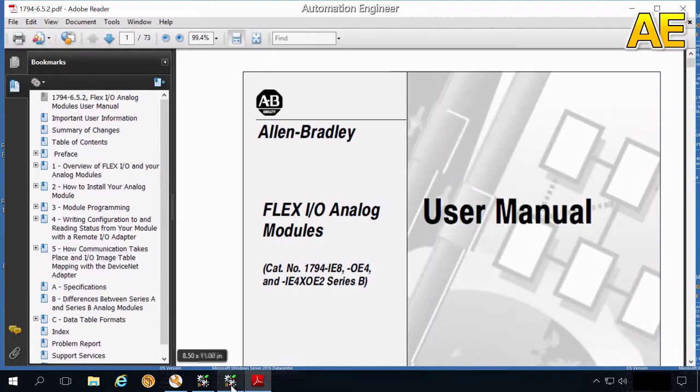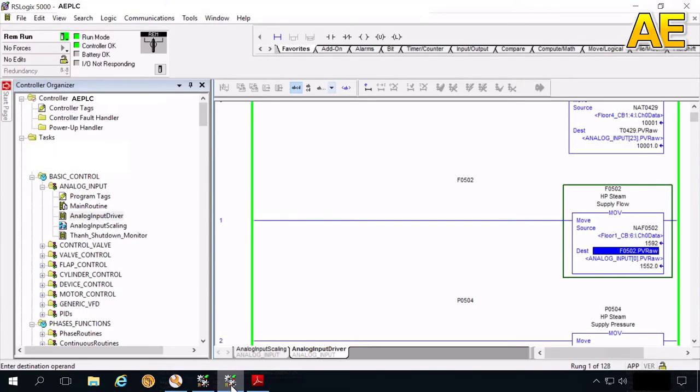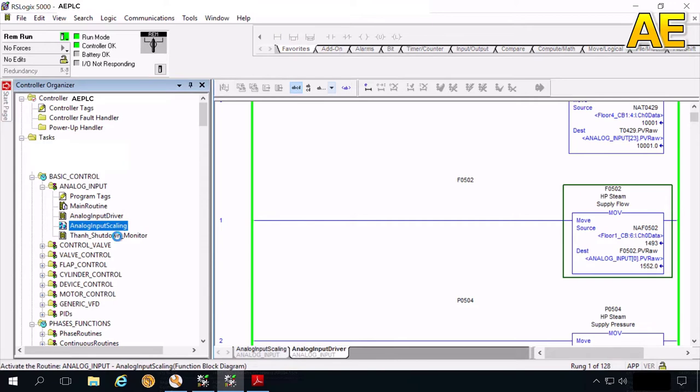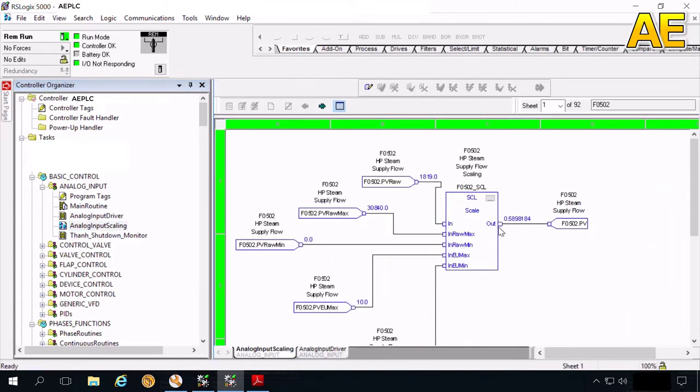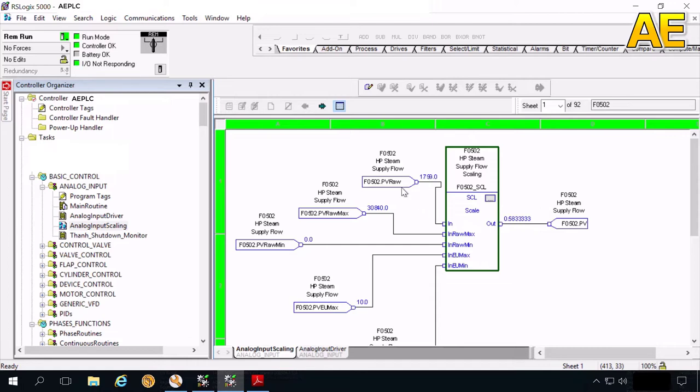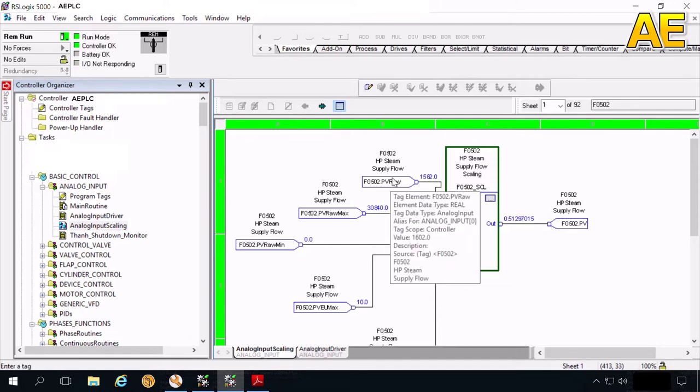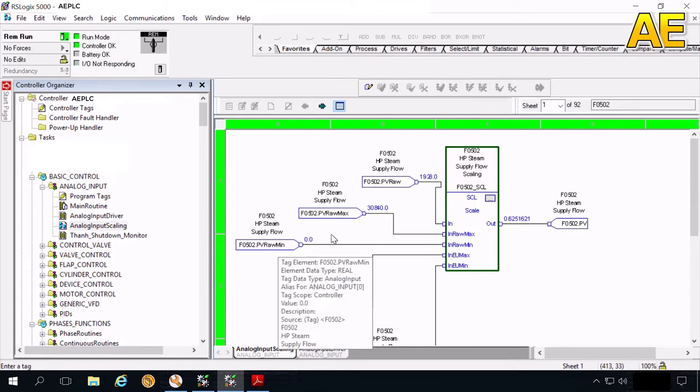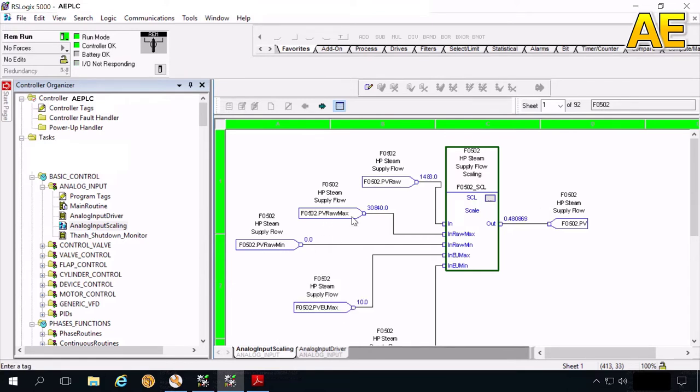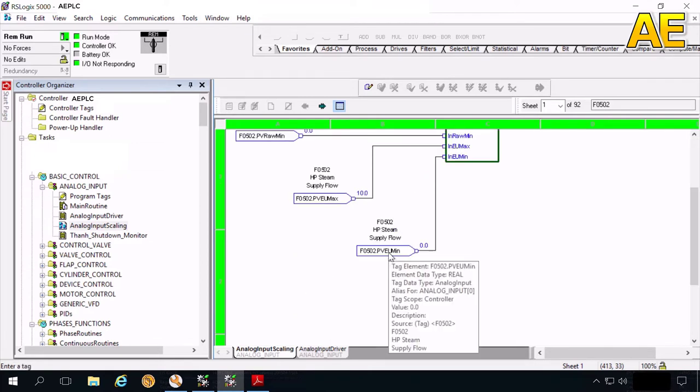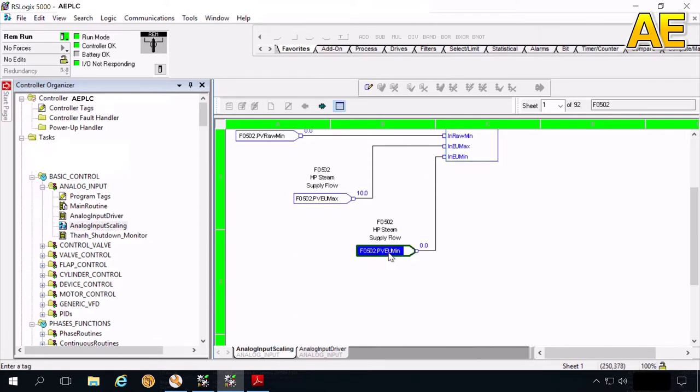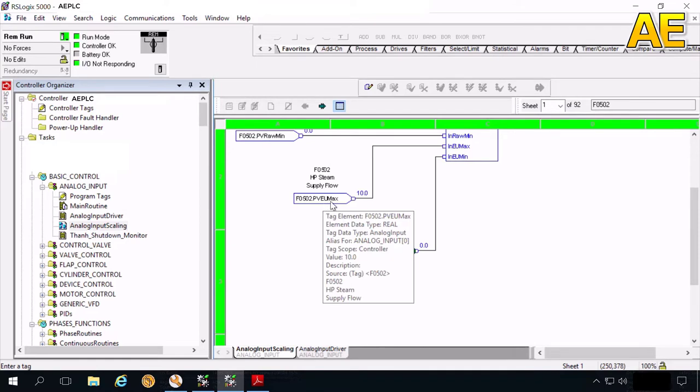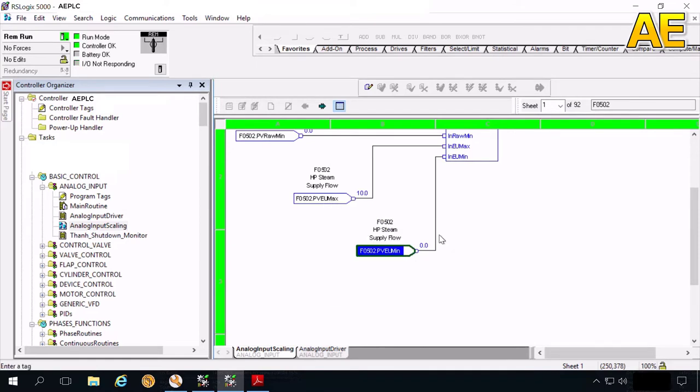Here we are. Firstly, we need to use the scale instruction in the analog input scaling. Here. The scale instruction. This is the row value. This is the PV row min and PV row max. It means the range of written value from analog input module. And here, PV engineering unit min and PV engineering unit max. This is the range of operating flow.